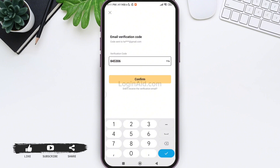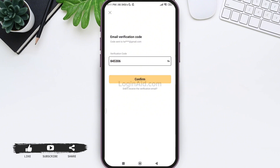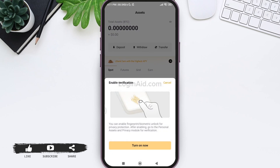After you do so, tap on the confirm option. Here you can enable your verification — for this, tap on turn on now. Then you can enter your fingerprint or biometric unlock. Or you can also skip this process.